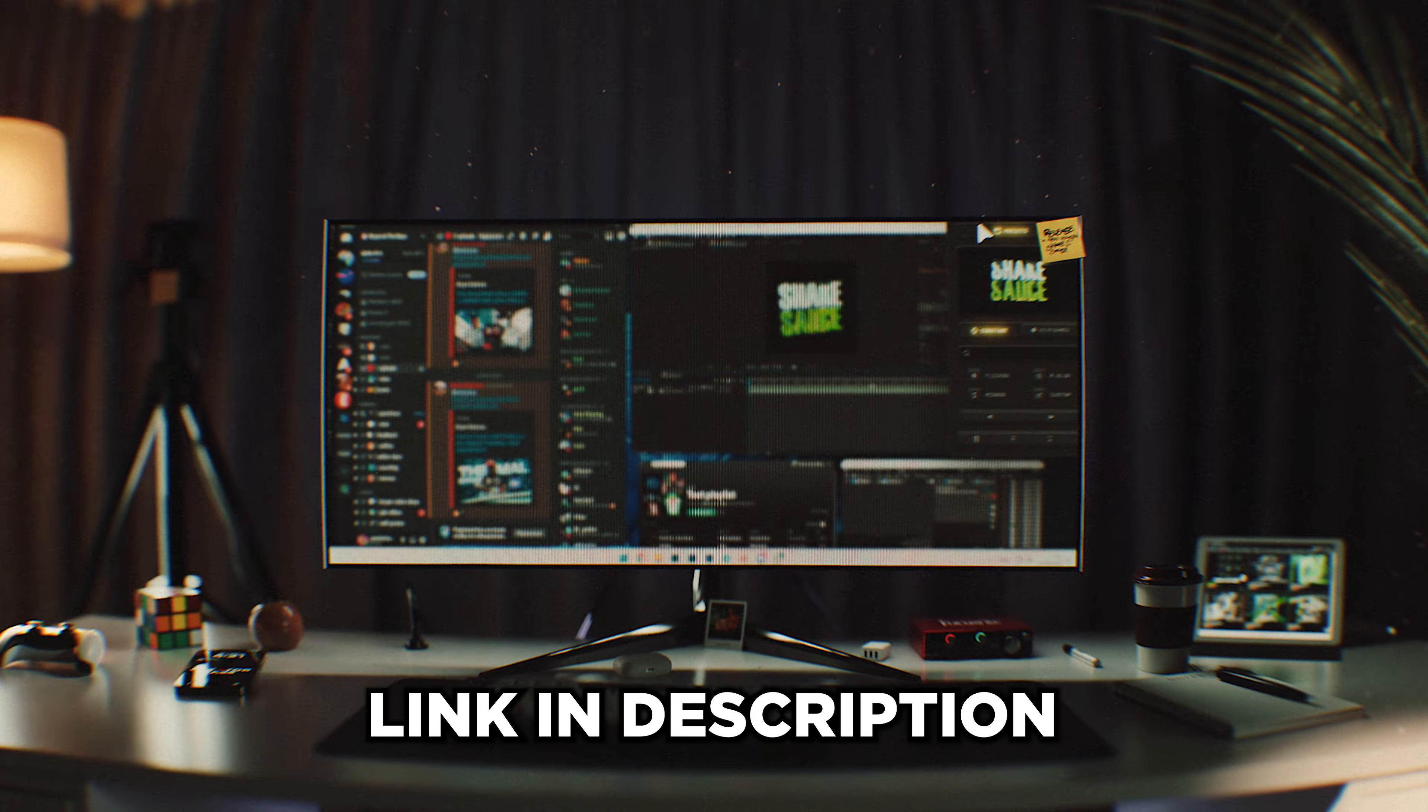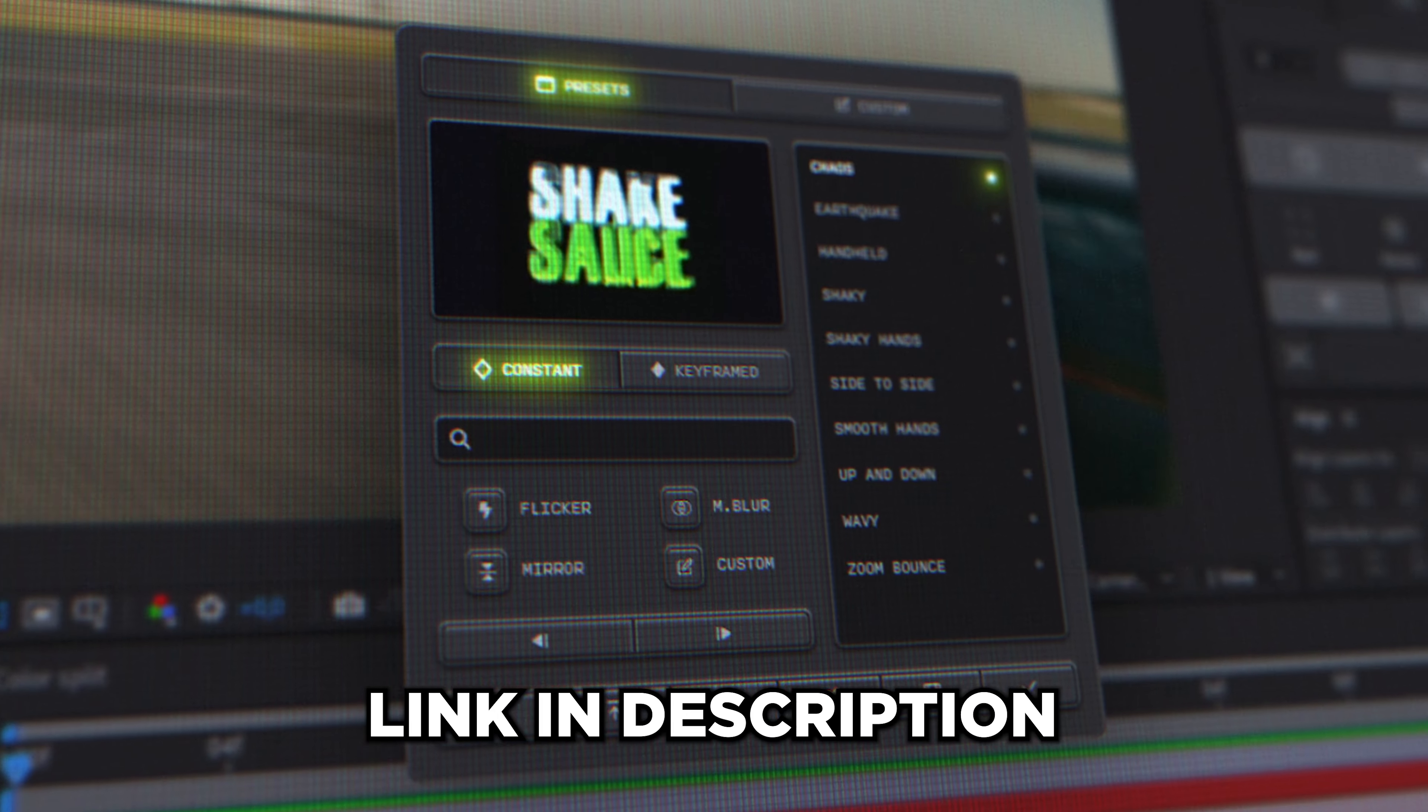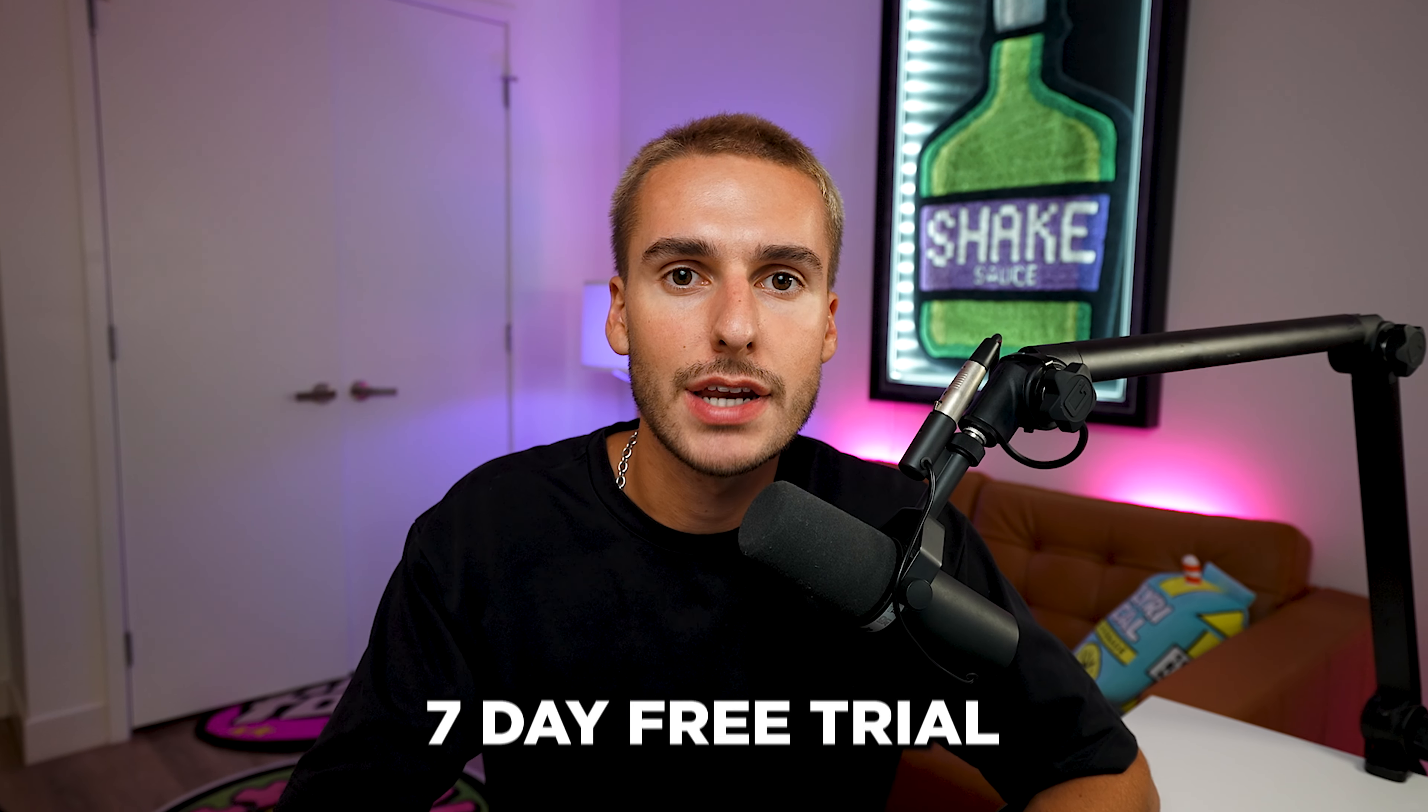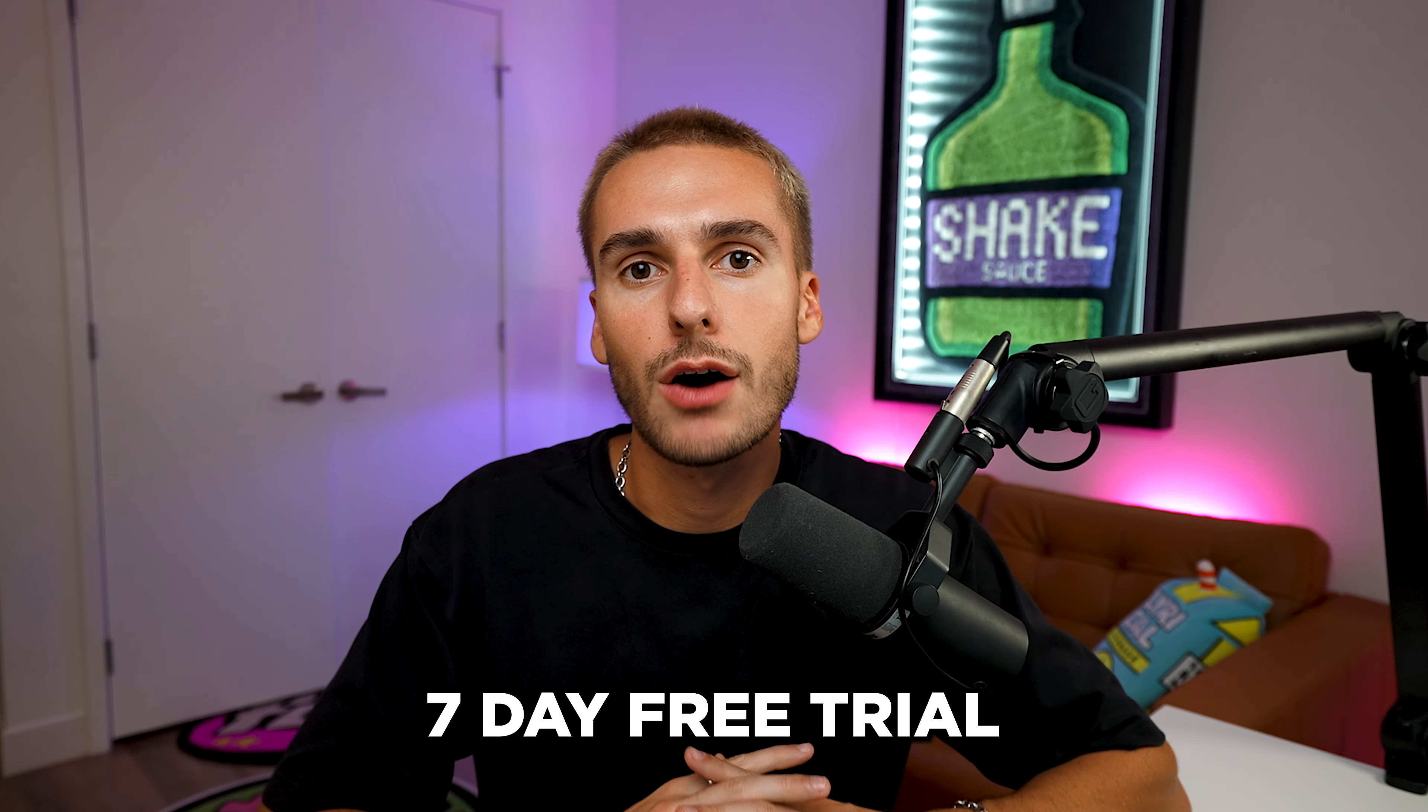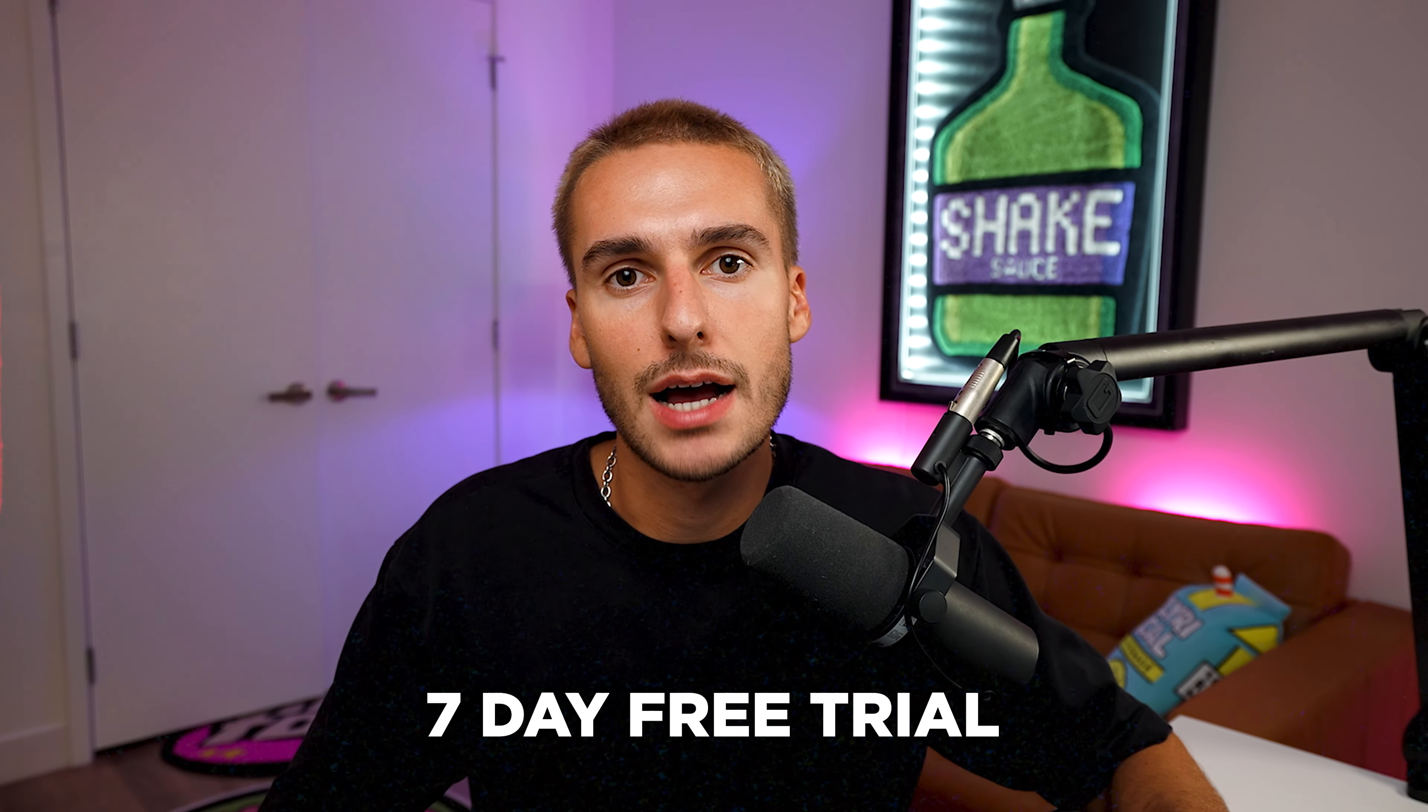Real quick before we get into the video, if you guys haven't already checked out ShakeSauce 2, go ahead and click the link down below. It's my new After Effects plugin that makes making Shake inside of After Effects insanely easy. You can save your own custom presets, there's a bunch of already done amazing presets for you, and there'll be a seven day free trial link down below. You can try it out 100% risk-free, cancel at any time. I guarantee you're gonna love it. Drop a like in the video and let's get into After Effects.